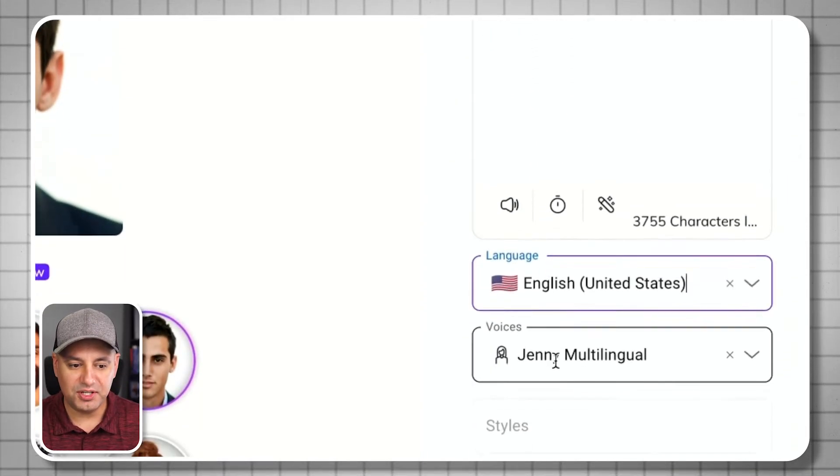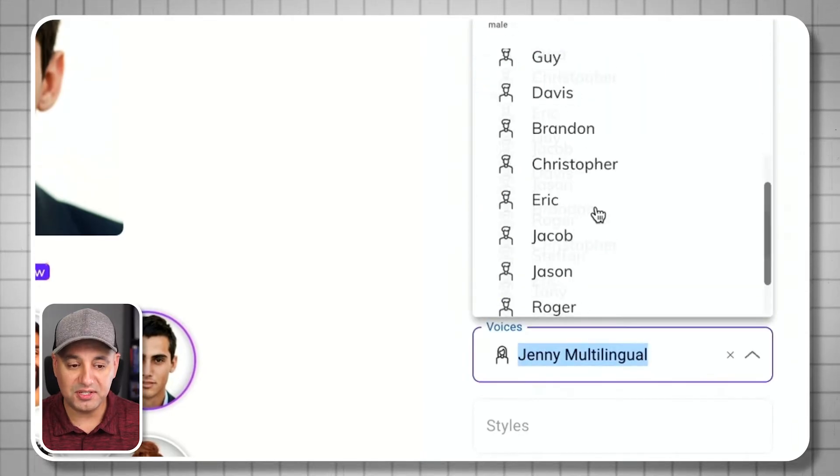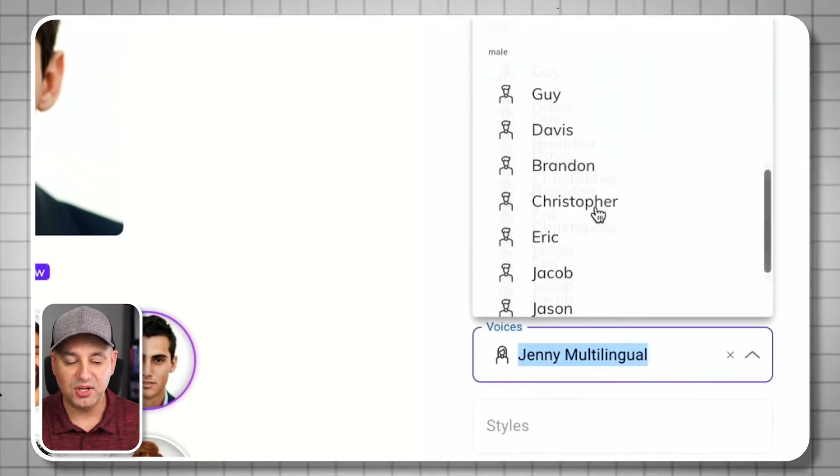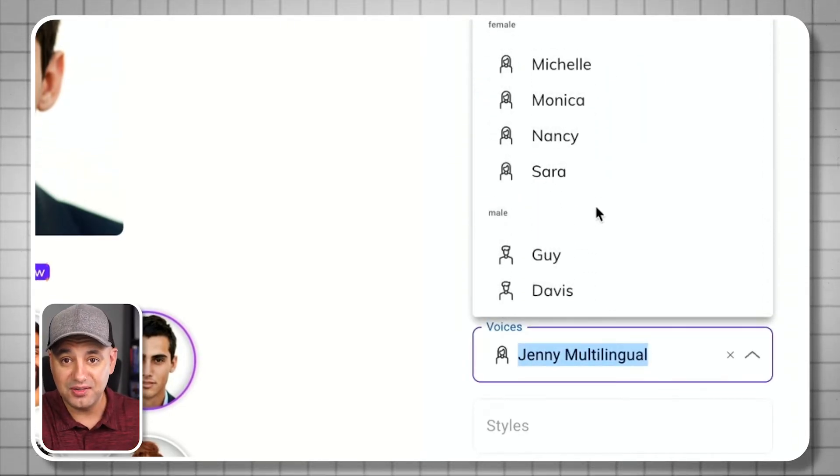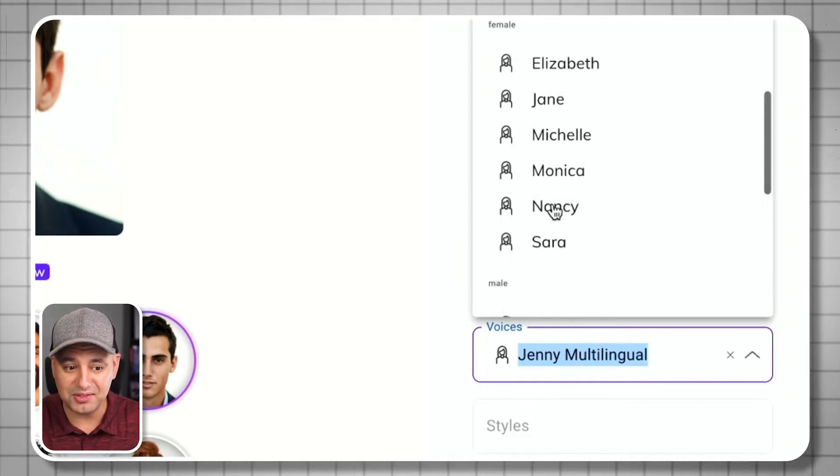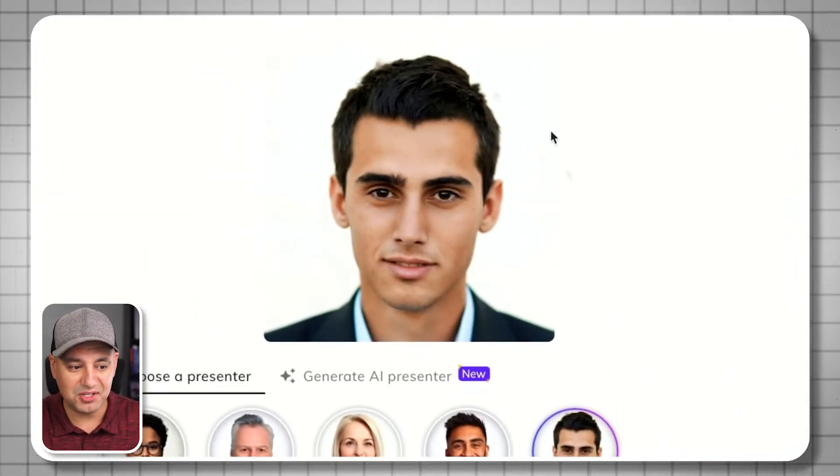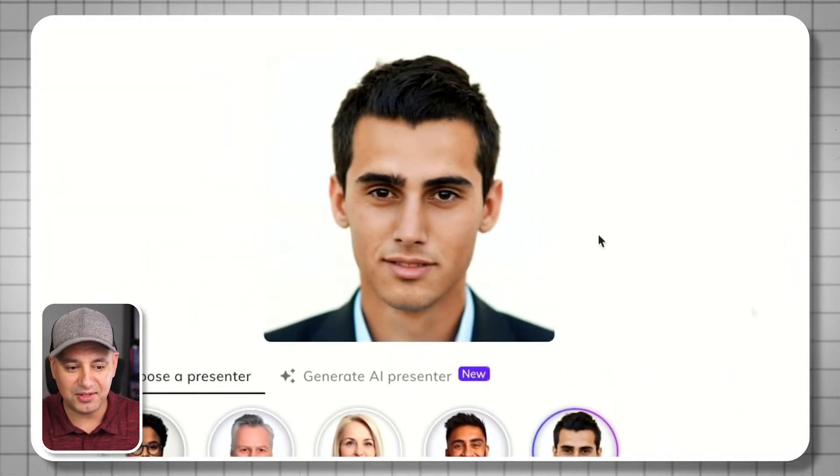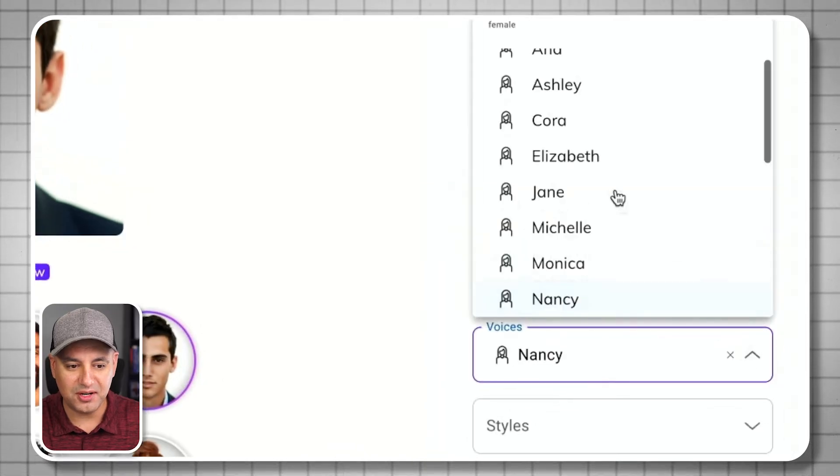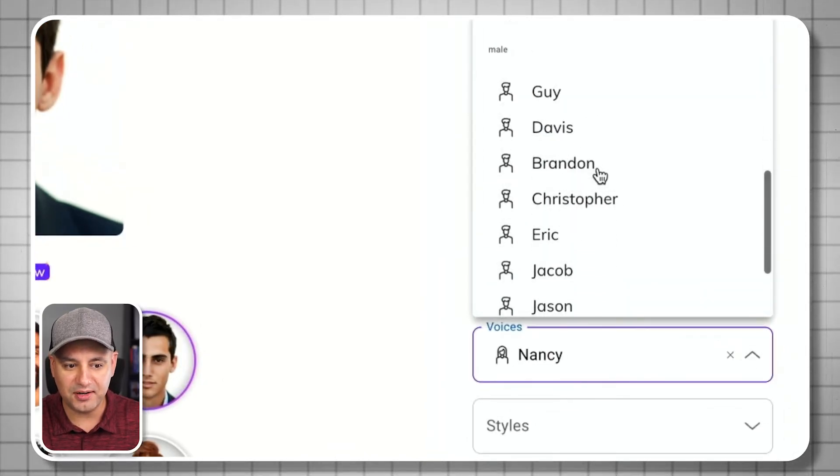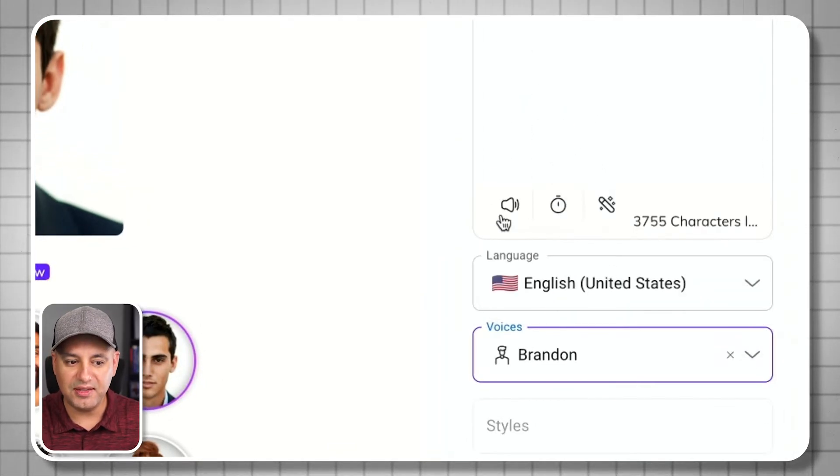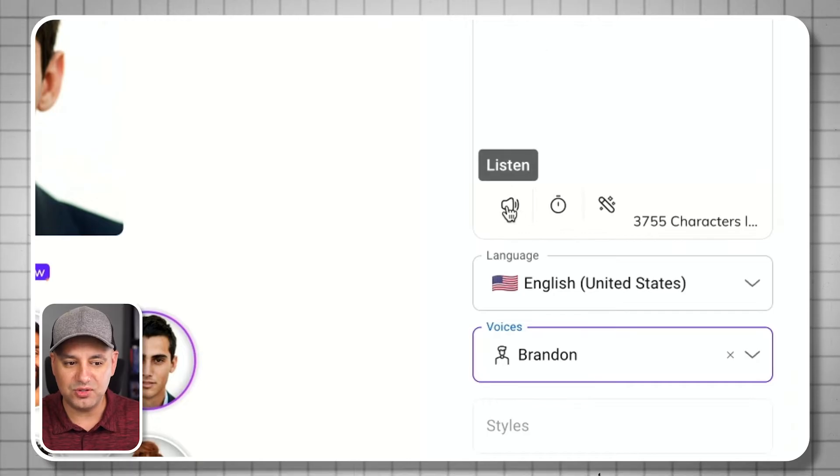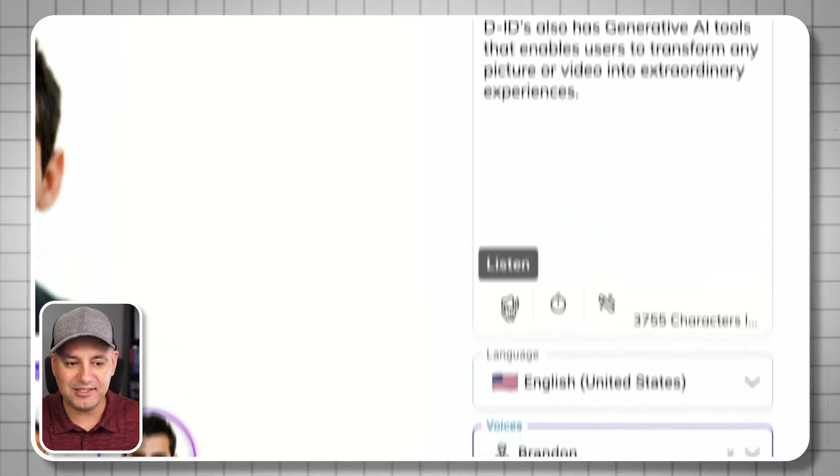Over here you have voices. These are the different voices. When you choose a face, the voice is separate. I could get this to sound like Nancy, but it's going to look like this character. That's not what I want. Right here I'm going to pick one of these male character voices, and you could listen to it. Let me go ahead and press listen here.